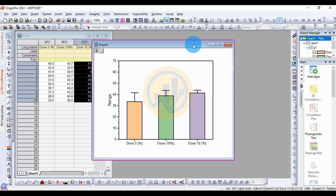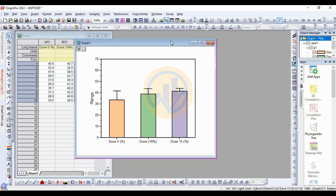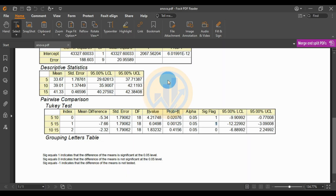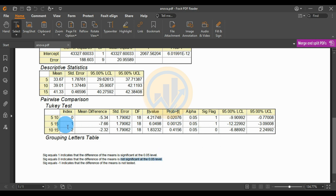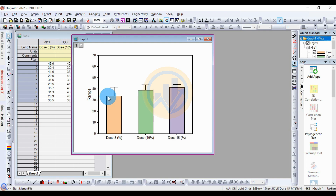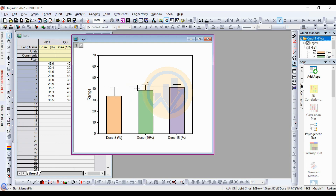Now create the significance lines for the three different dosages. Open the ANOVA PDF output and check the pairwise comparison Tukey test results. The comparison between 5% and 10% is significant — indicated by 1 (significant at 0.05 level). Zero indicates not significant. Since 5% vs. 10% is statistically significant, go to OriginPro and use the Add Asterisk Bracket tool to create the asterisk bracket.